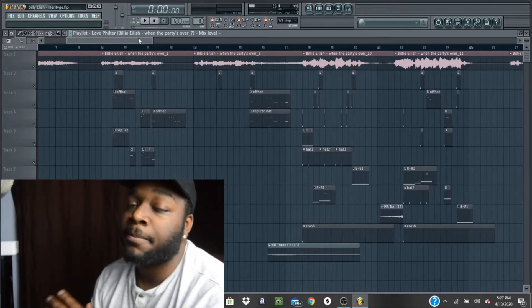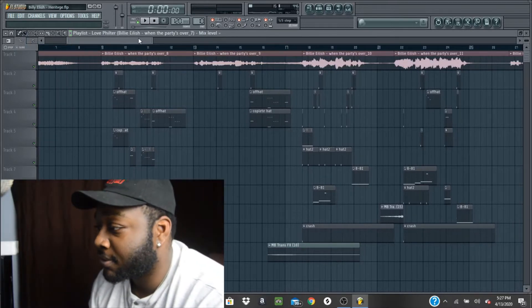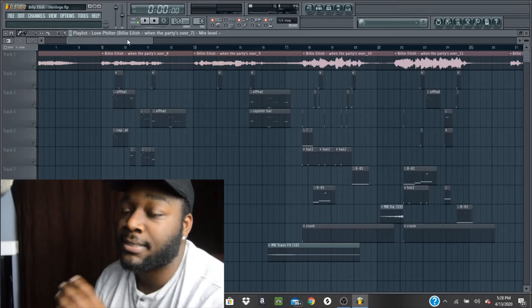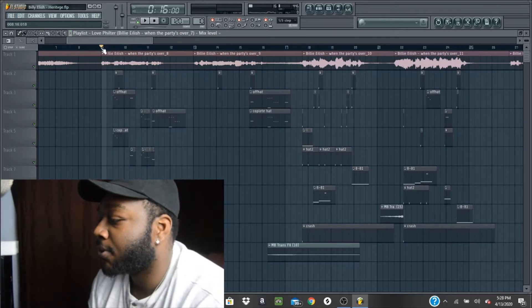And then I added some minor percussion because I didn't want the drums to sound too loud with this sample.